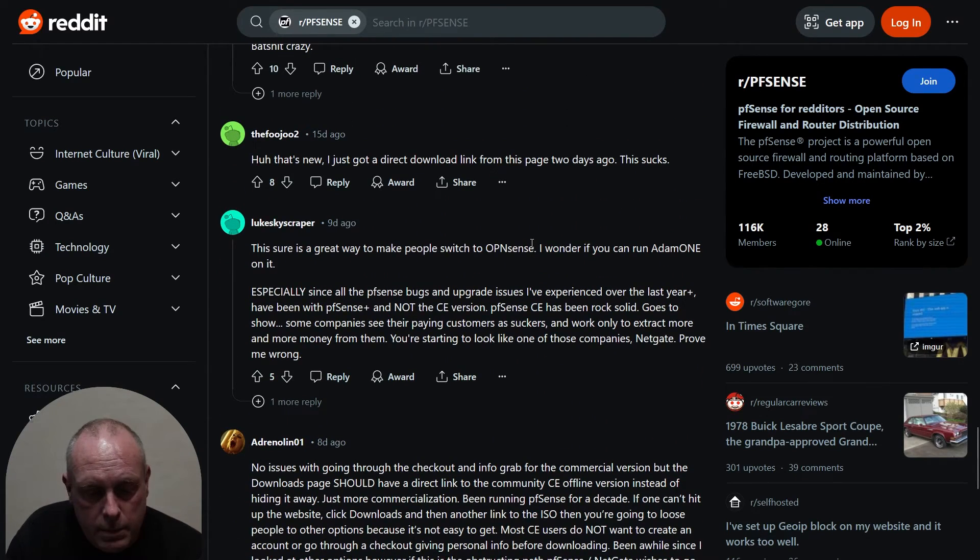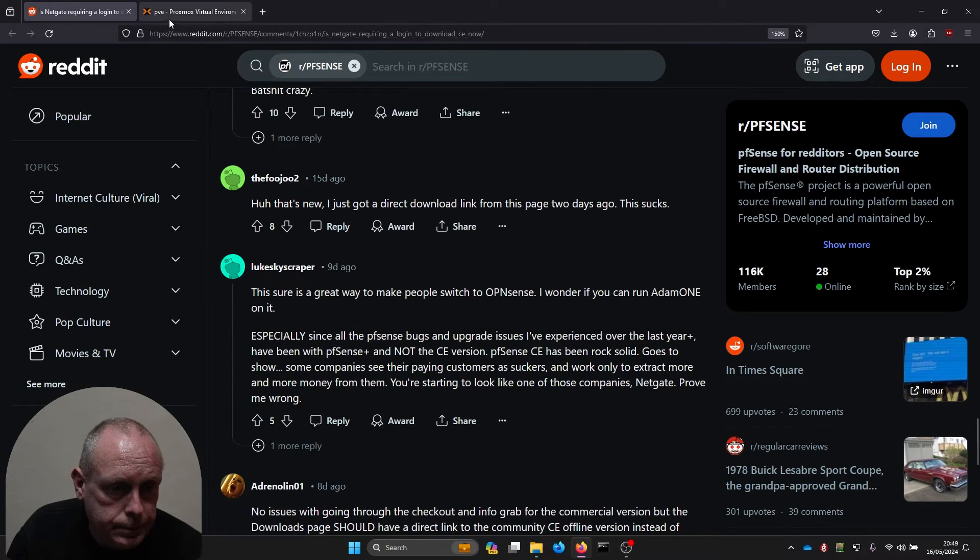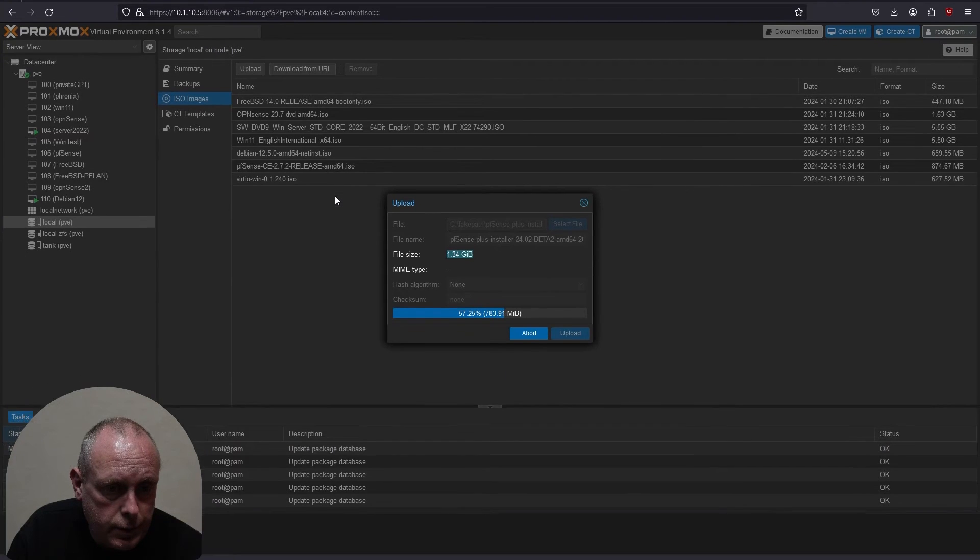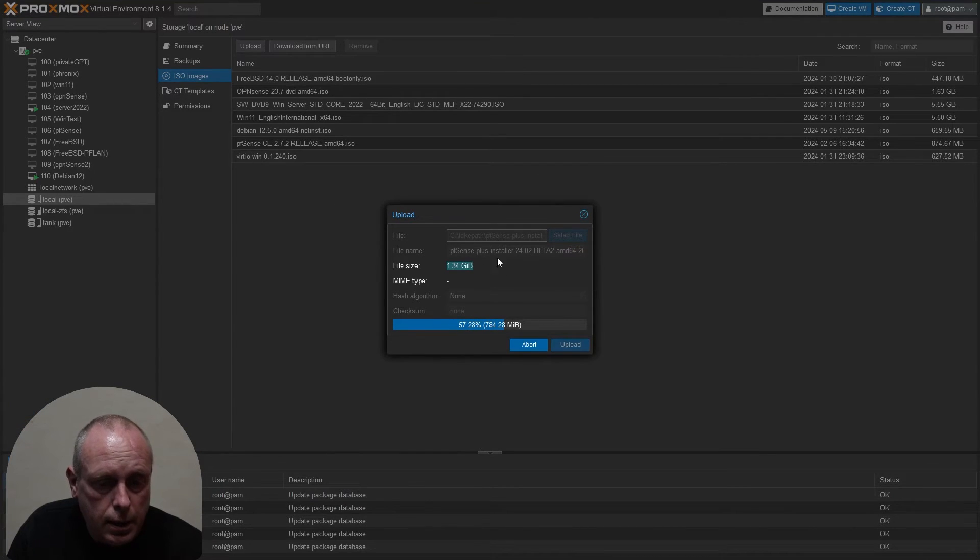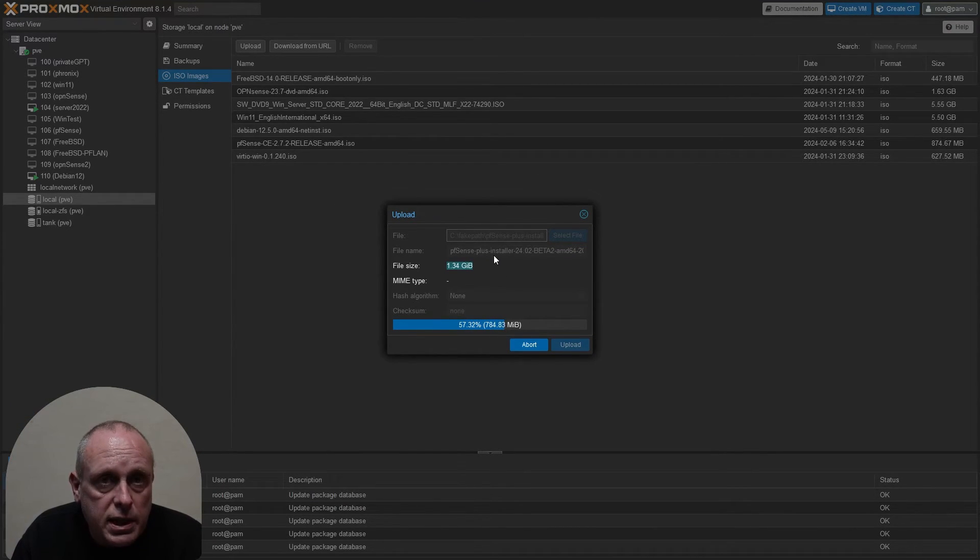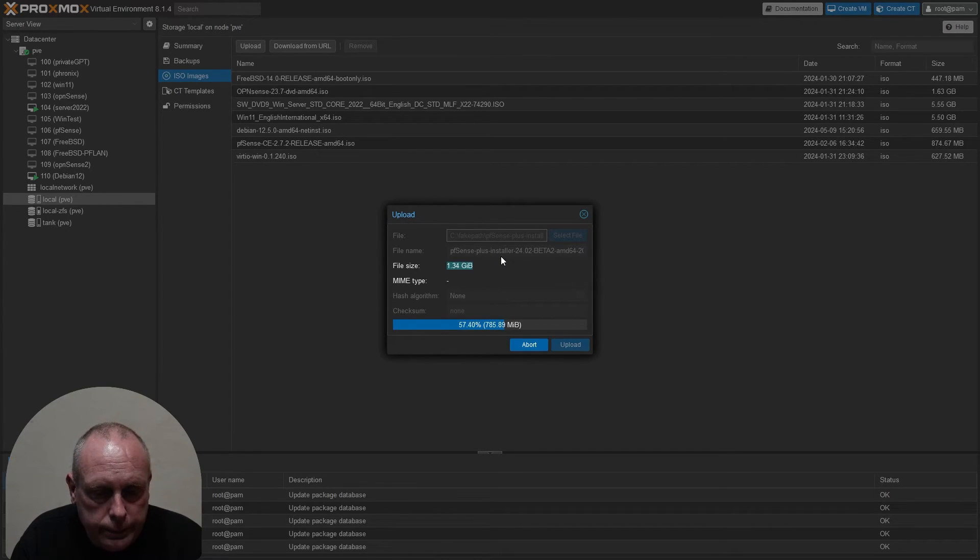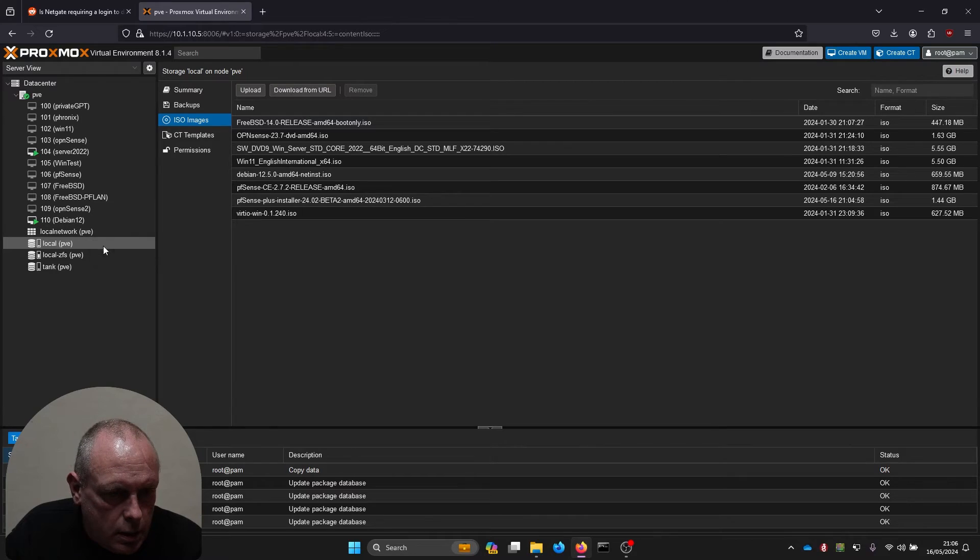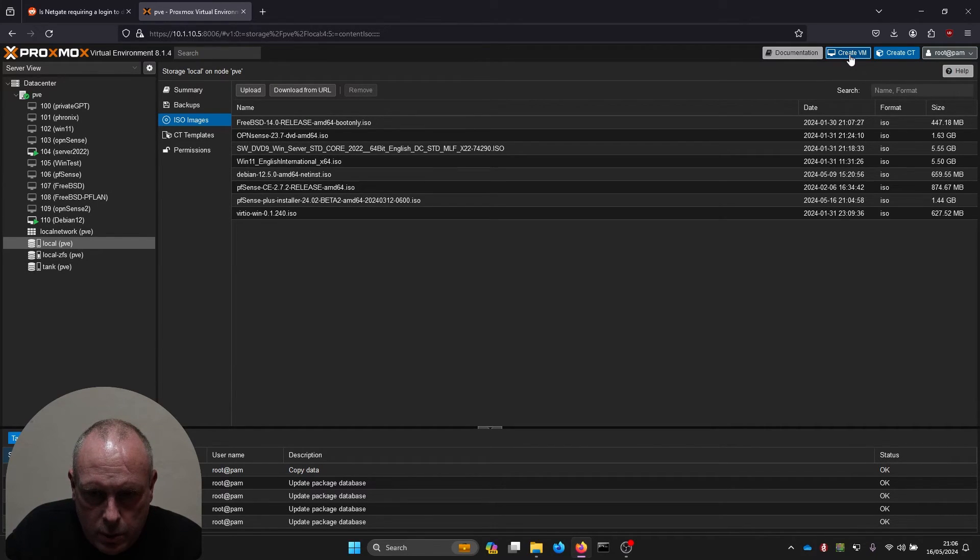With that, let me see where we're up to with the download. I'm still uploading it to Proxmox here, so let this finish and then we'll take a look at the new installer. Okay, we've got the installer, so I'm just going to quickly create a virtual machine for this.